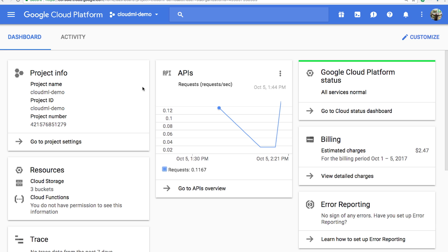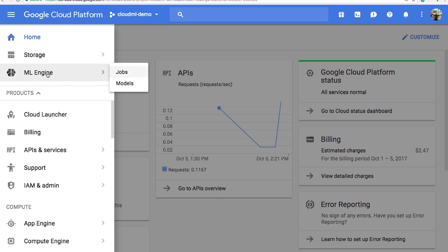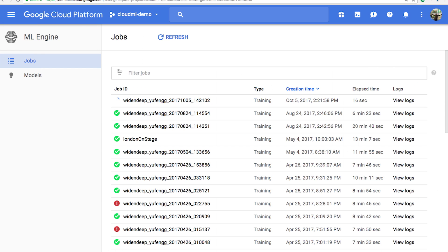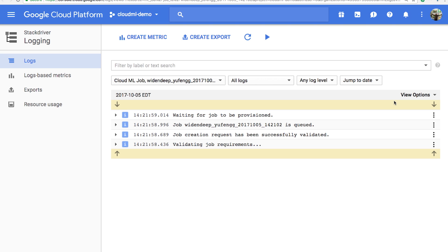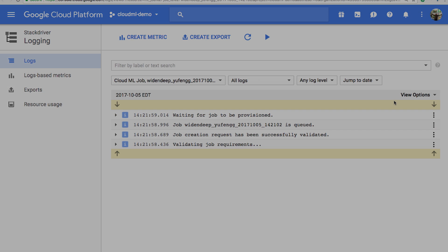You can monitor your training job in the cloud console by going to ML Engine and selecting Jobs. There you will see a list of all the jobs you've ever run, including the current job. You can also see a timer on how much time the job has taken so far, and a link to the logs that are coming out of the model.